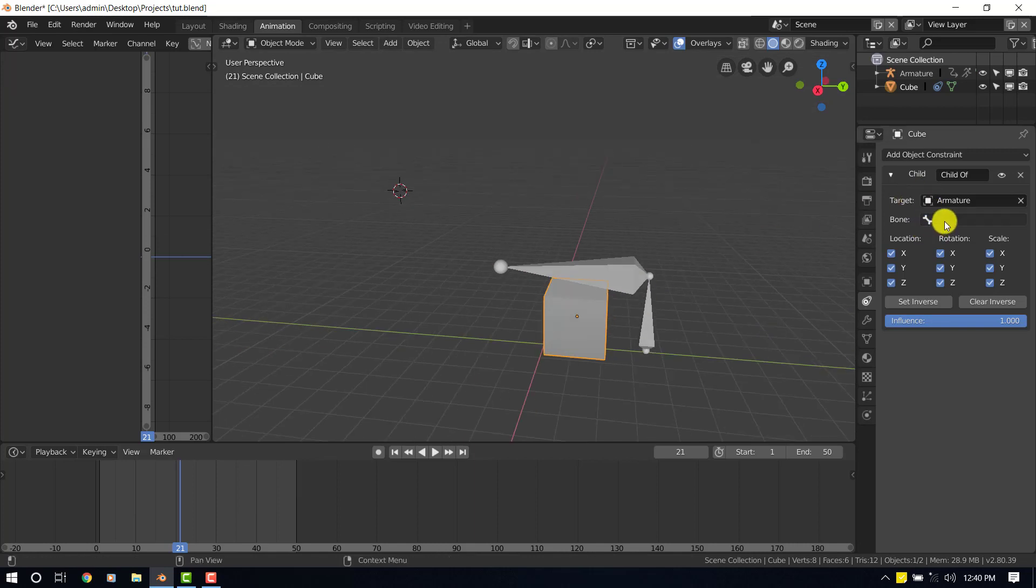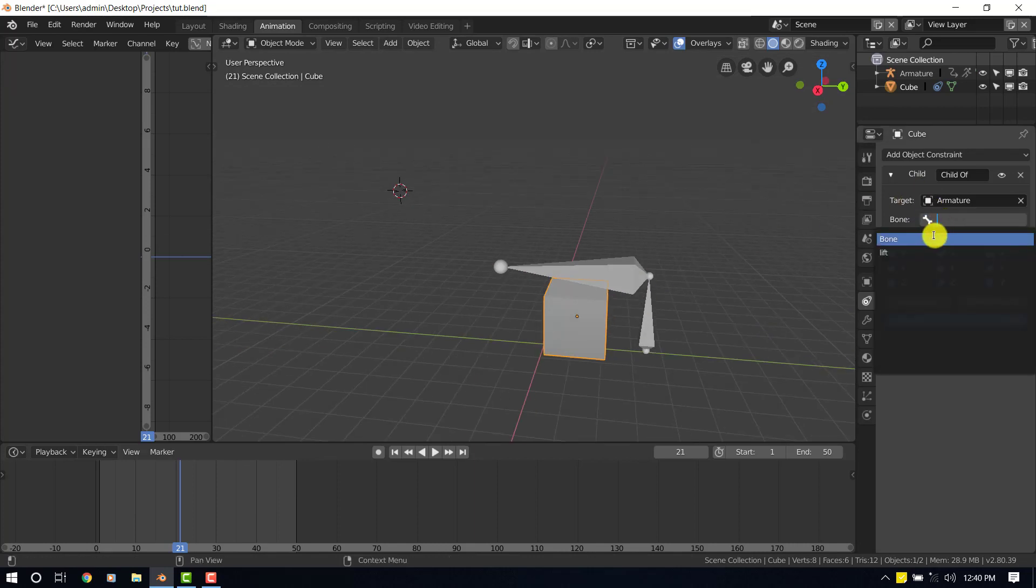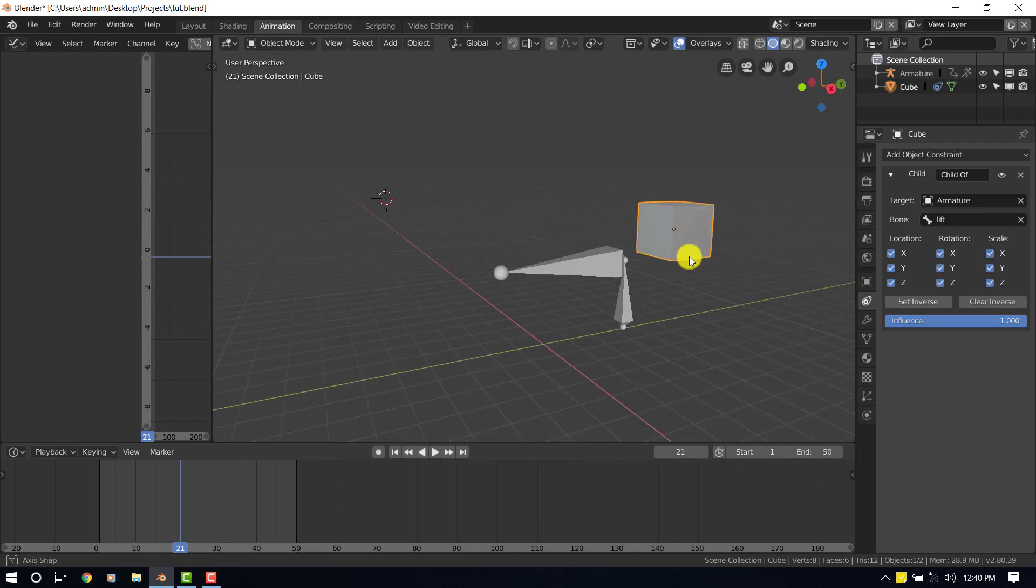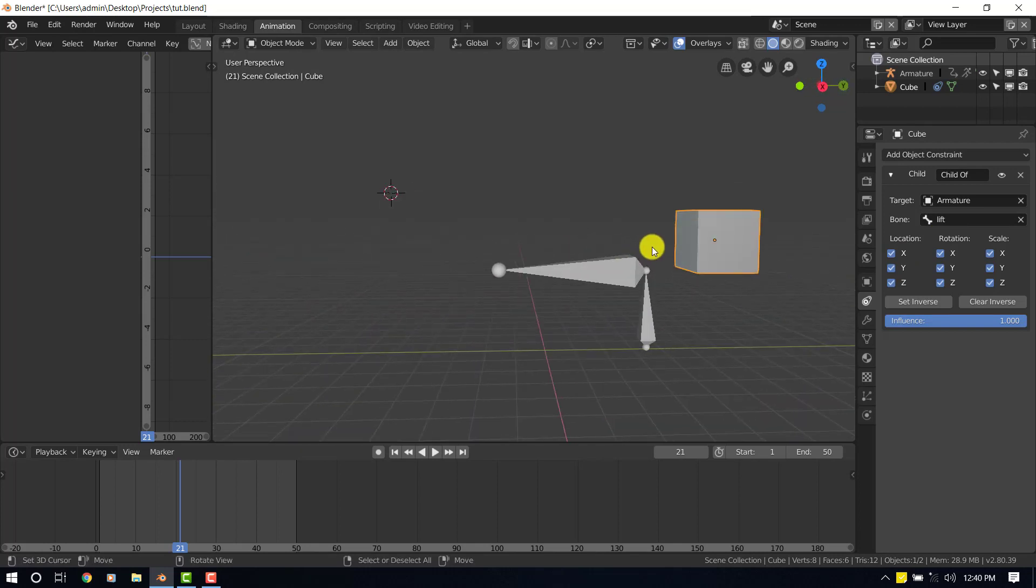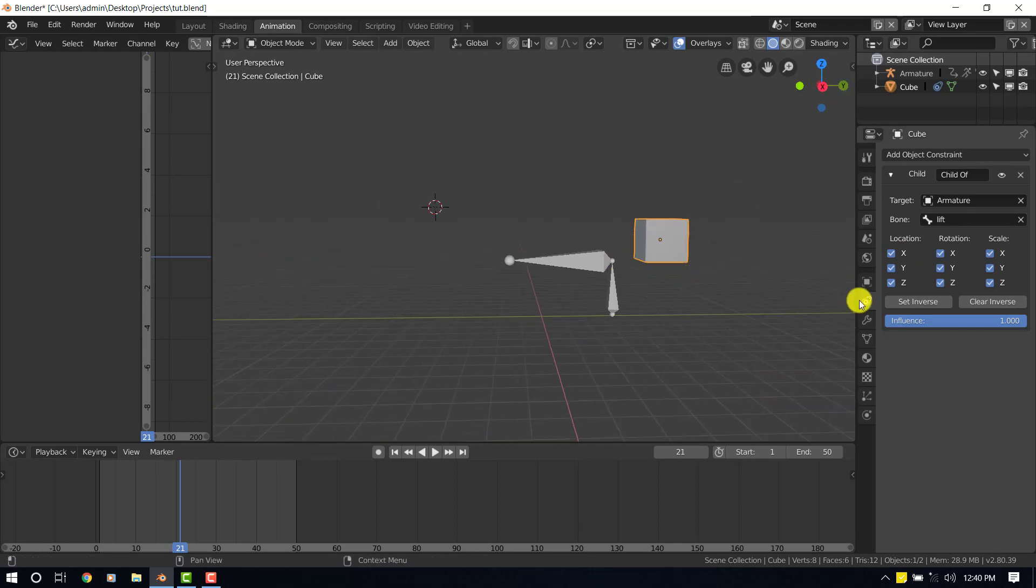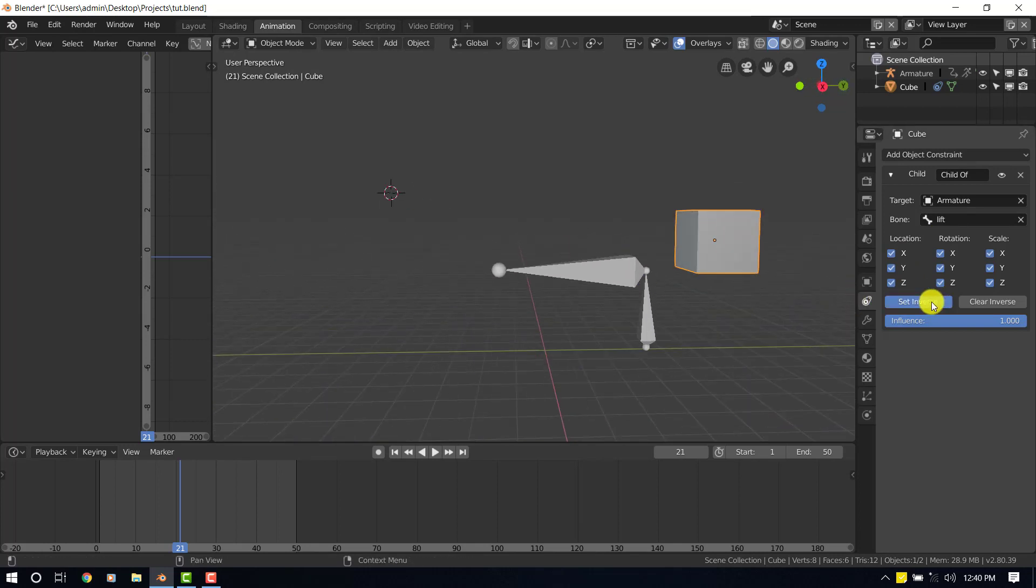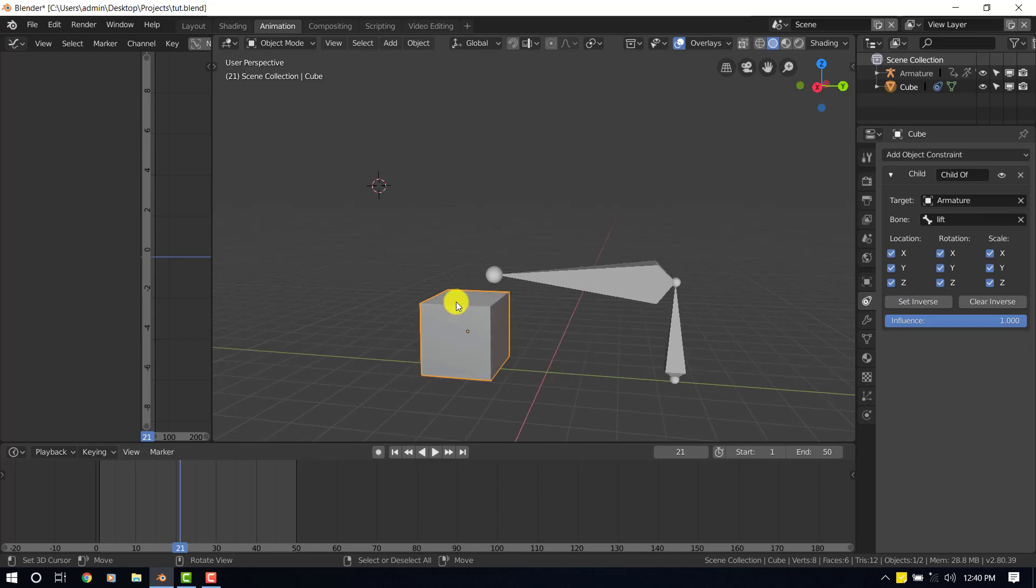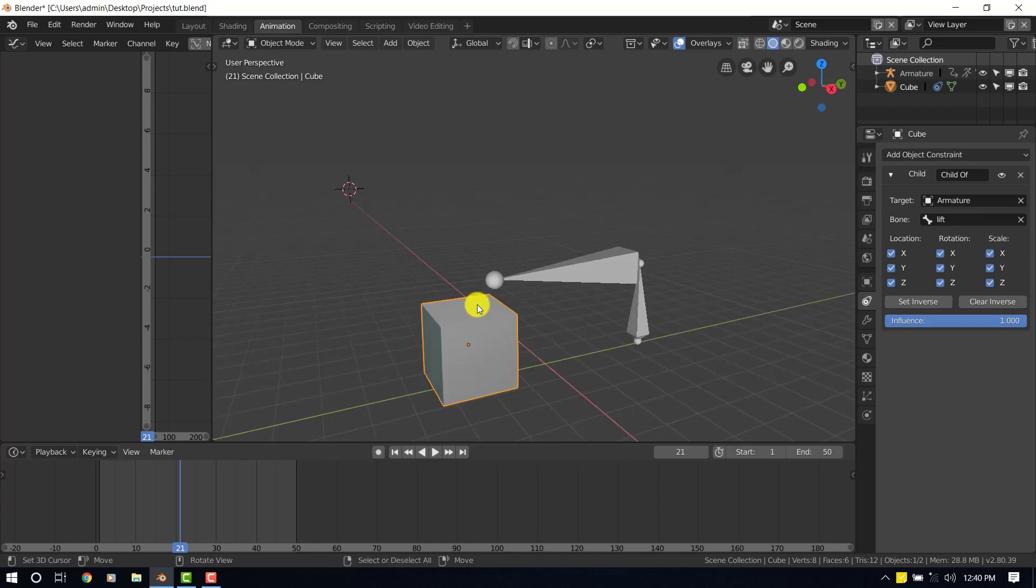So let's select a bone that we want to. We just want to isolate this bone to be able to affect the cube. As I said earlier, the lit bone is what we want. And now it's displaced. If we select the set inverse, it will place it back to the spot.